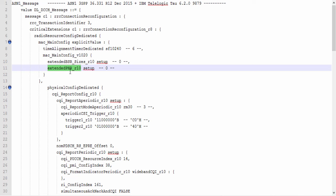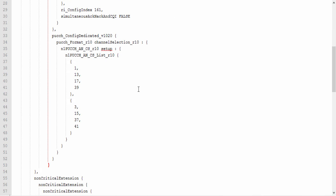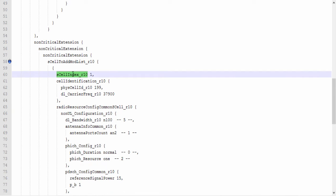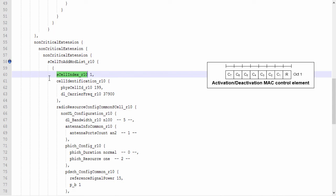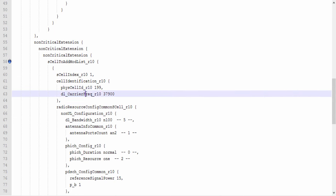The extended form has to be used for BSR and PHR reporting because the MAC layer now needs to report these values for multiple cells. These are also the physical layer parameters — the UE's physical layer will have to be configured for CA as well. The SCell index is used by the MAC control element to activate and deactivate CA at the UE for a particular secondary cell. The MAC control element has 7 available bits where each bit is mapped to a secondary cell; the SCell index parameter tells which bit corresponds to which secondary cell.